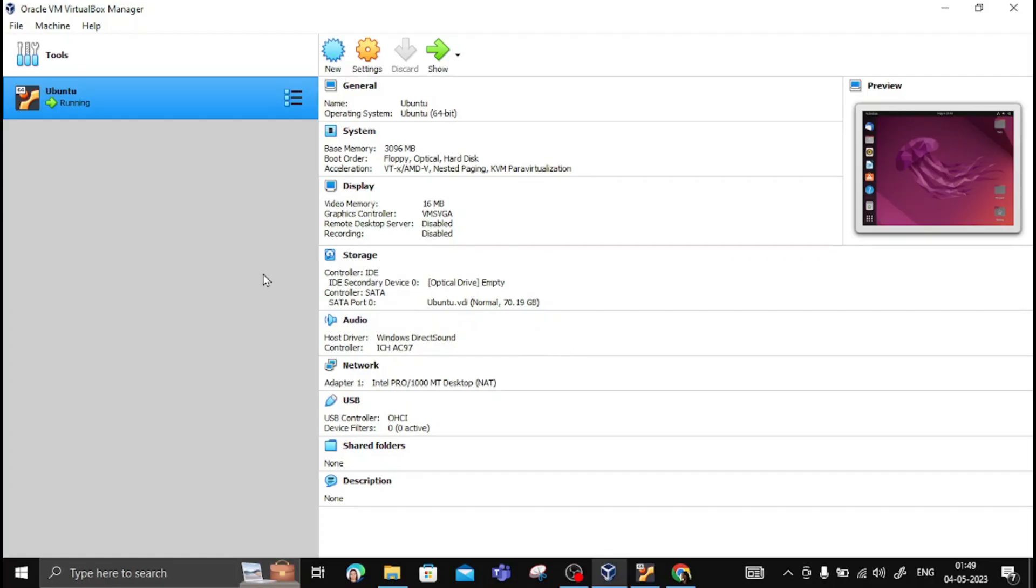Hello students, in this session we are going to learn how we can install NS2 and NAM in our Ubuntu operating system. For that, we need to install Ubuntu in our system. If you are utilizing the Windows operating system, you can install Oracle VM VirtualBox.